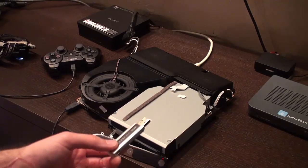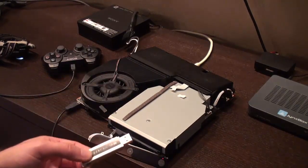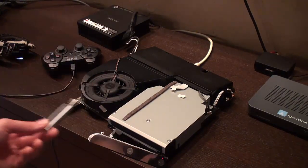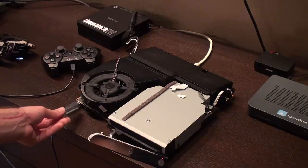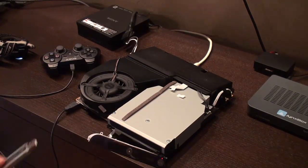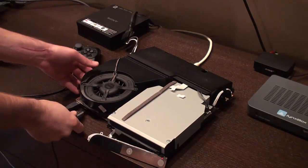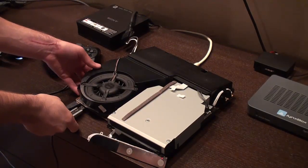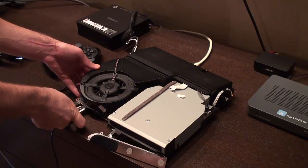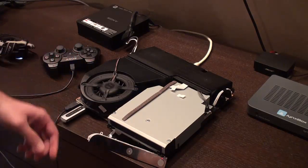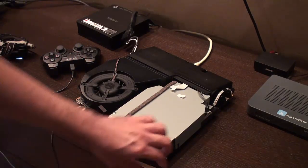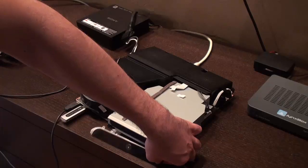Once you have the Rebug files on your USB drive, you can go ahead and take it and put it into your PlayStation 3. Mine is disassembled at this moment, but it's still completely functional. Let's power up.